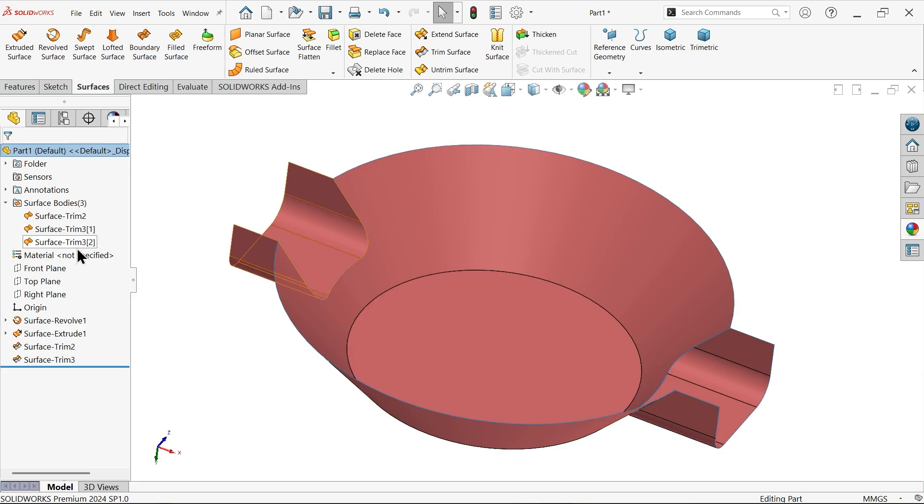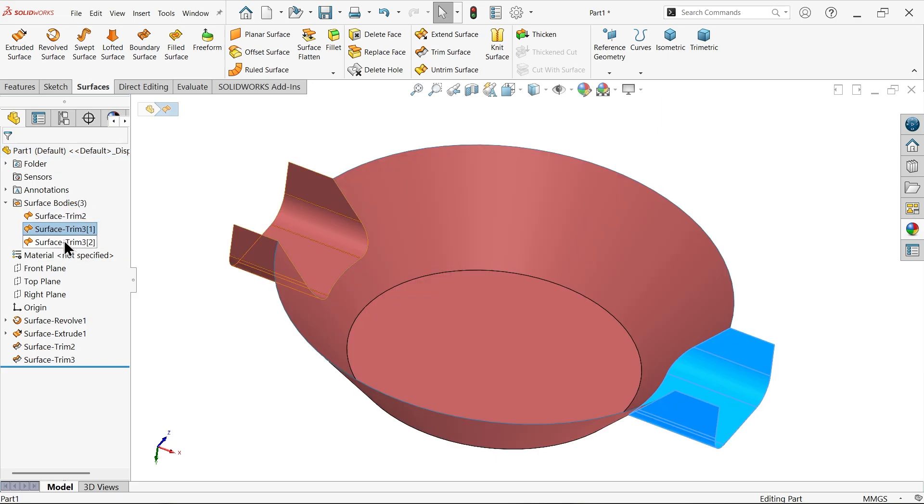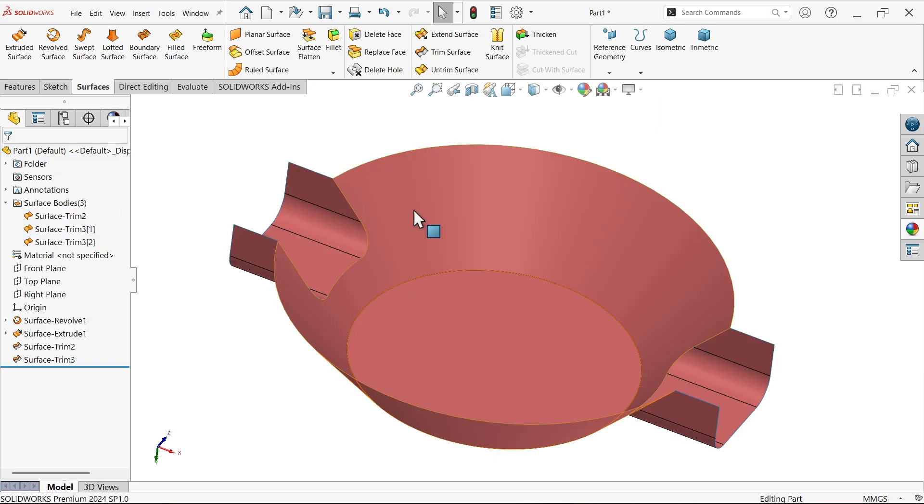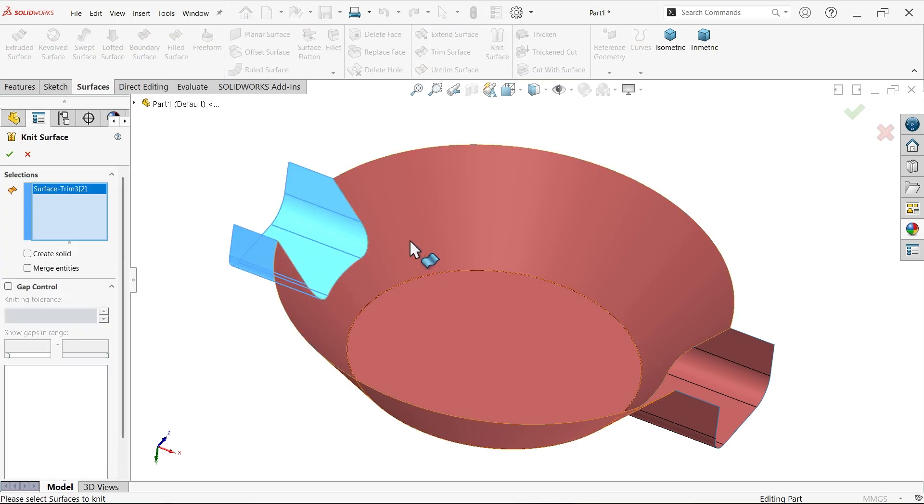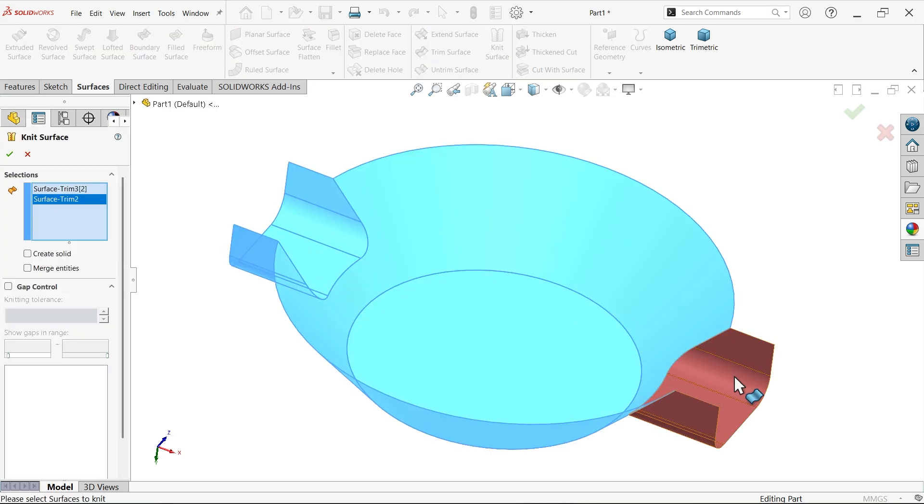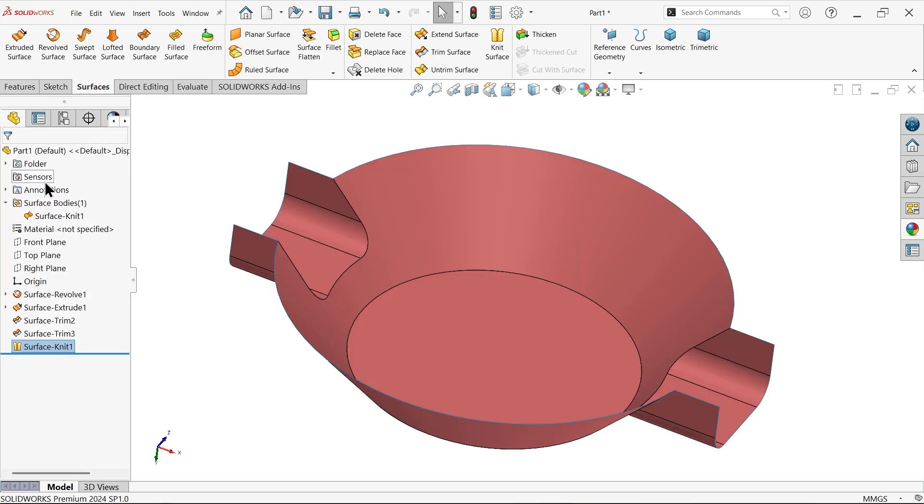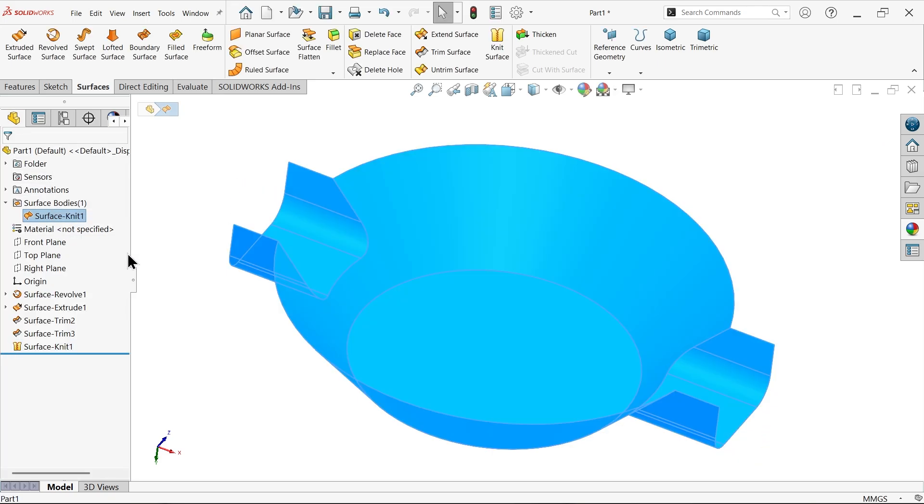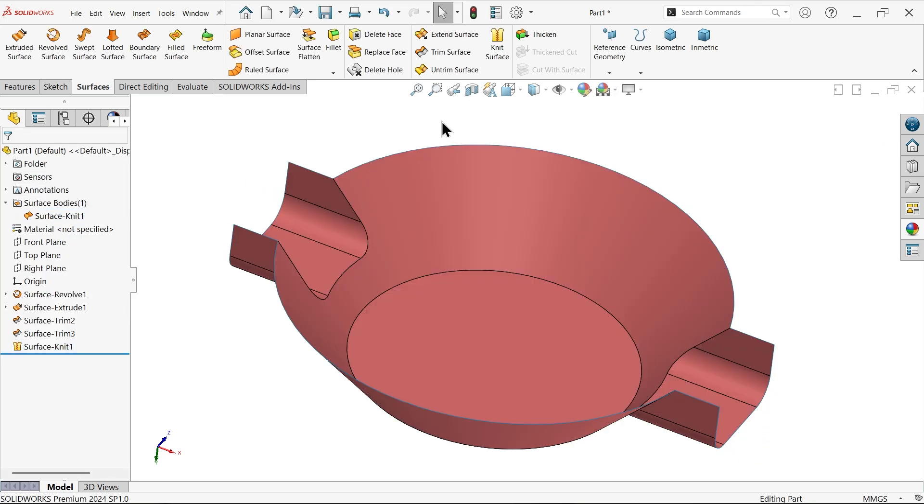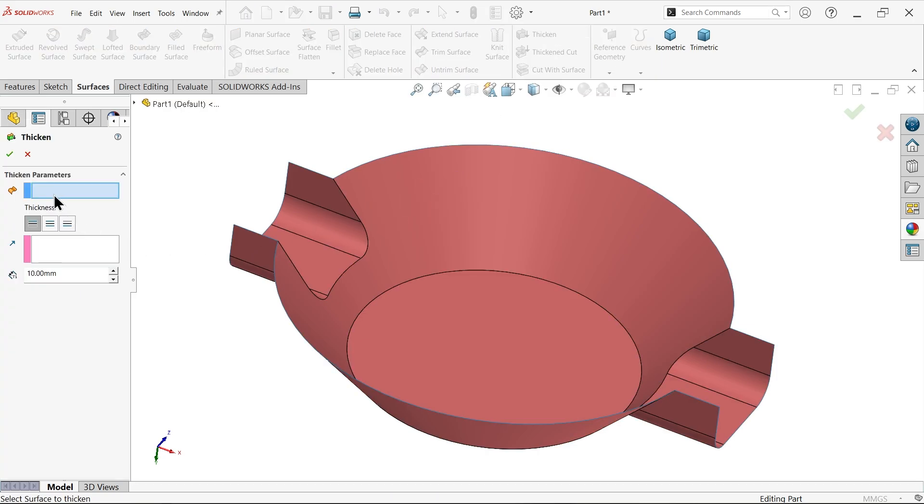Now you will see here there are three bodies, all are separate, so we have to unite this. Knit surface, one, two, three, merge entities. Now look here, only one body.